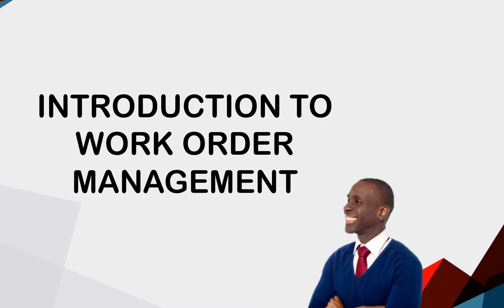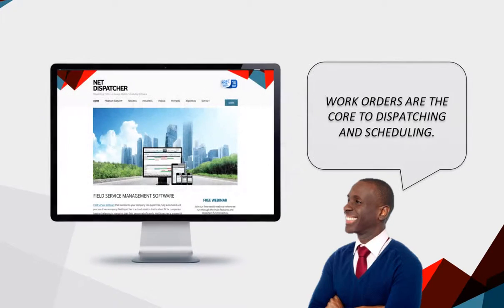Introduction to Work Order Management. Work Orders are the core to dispatching and scheduling. In this section, we walk through the details of Work Order Management.